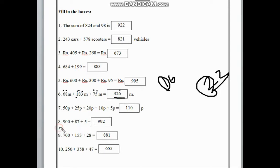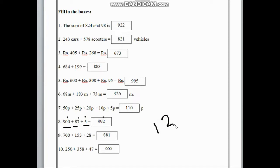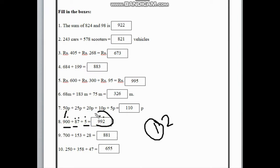Now look at number 8. Here we can see 900, 87, and 5. Let's start from the 1st place: here is 5, 7, and 0. Adding 7 with 5 we get 12, so we carry 1 to the 10th place. Adding 8 tens with 1 ten gives 9, and adding 0 with 9 gives 9. In the 100th place we have 9. So it becomes 992.